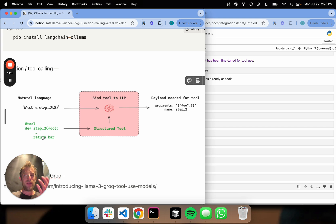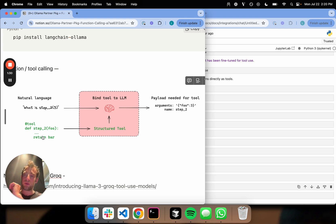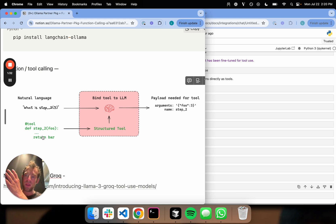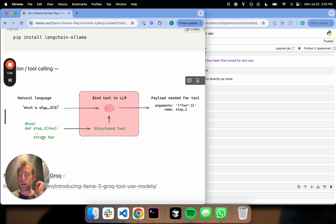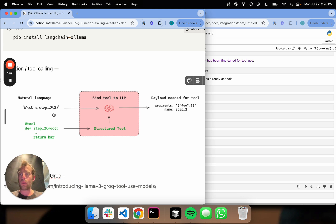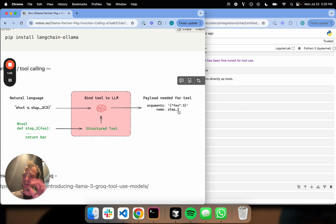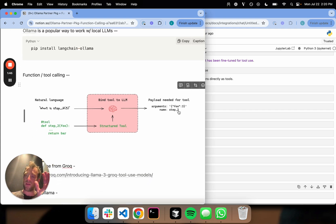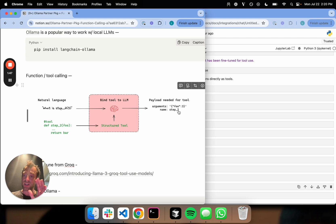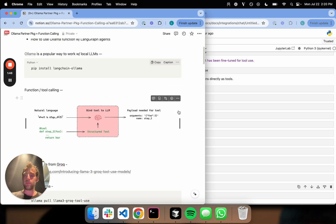You can think of this as basically payload generation from a raw unstructured user input, producing the output necessary to actually run the tool. In this case, I want to run the tool step two on the input of three, and it produces the argument foo is three and run step two. So that's the big idea and the motivation behind tool calling.